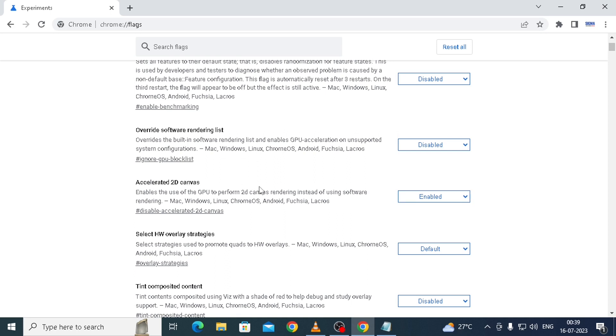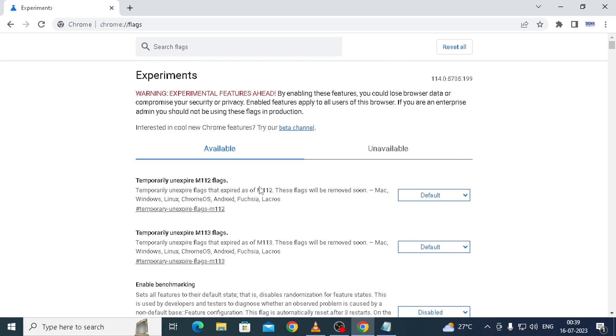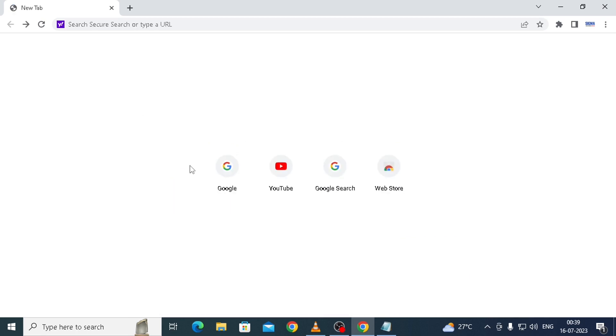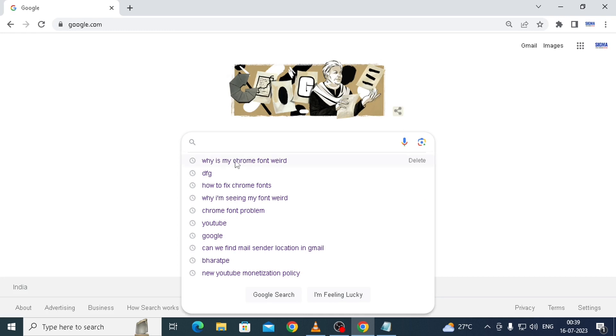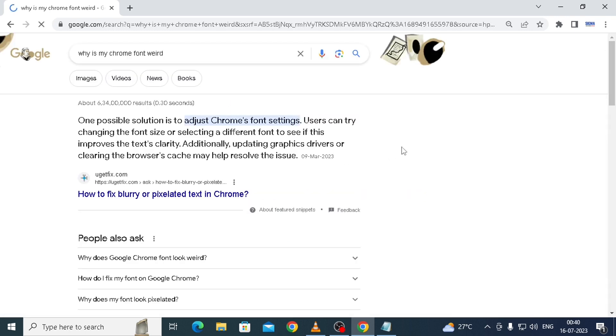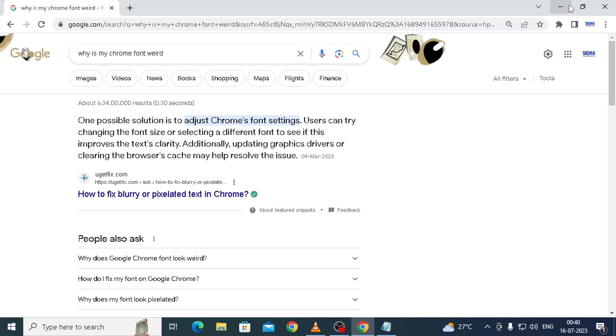If that also doesn't work, then finally we have to apply the third option. Before applying the third option, I would like to show you how the font looks like on Google Chrome. You can see, guys, here are the fonts which are looking so ugly and jagged. It's very difficult to read and they're very ugly looking fonts. These were the fonts I was talking about.